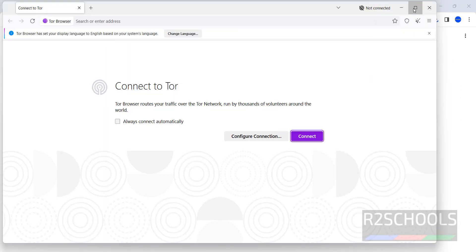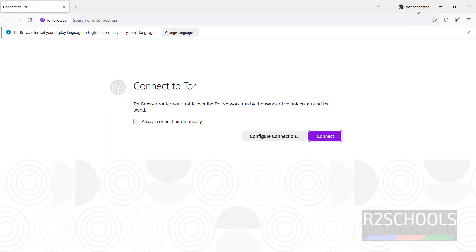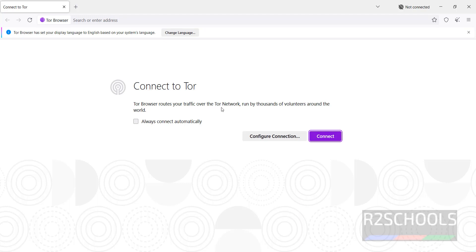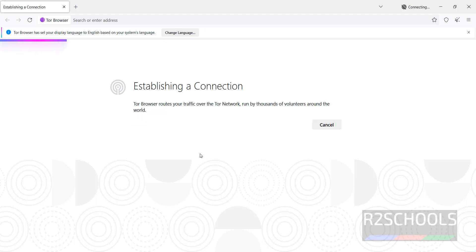This is Tor Browser, but it's not yet connected. We must connect. Tor Browser routes your traffic over the Tor network, run by thousands of volunteers around the world. If you want to always connect automatically, check this box, then click Connect. Otherwise, every time you'll have to click Connect.